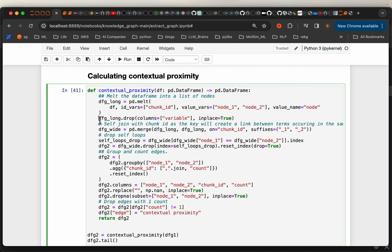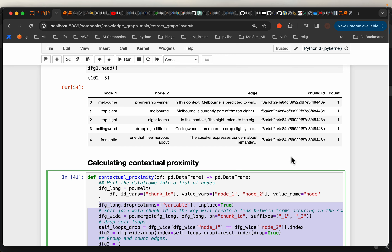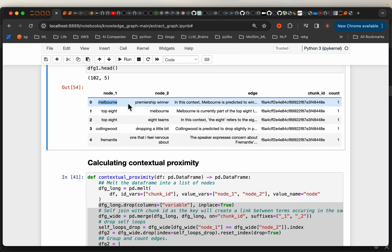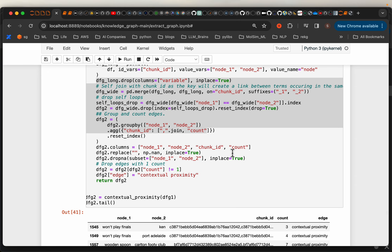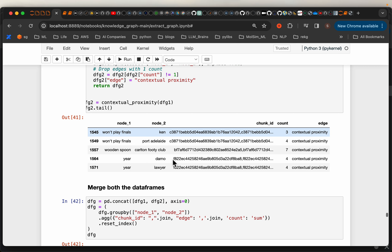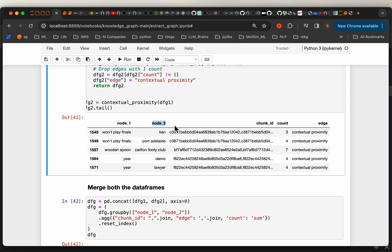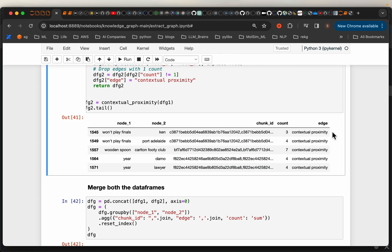Now we are going to self-join this DataFrame to itself using the chunk ID — it's sort of an inner join. This way we will be able to establish contextual relationships between nodes belonging to the same chunk ID. We are simply doing the self-join of this two-column DataFrame using chunk ID to map each node from a given chunk to all the nodes from the same chunk. The result is a similar DataFrame where we have node_one and node_two — for a given node, all these other nodes like Ken, Port Adelaide, are coming from the same chunk ID, but they may not necessarily have direct relationships. Because they come from the same chunk ID, we establish contextual proximity as the relationship between them.